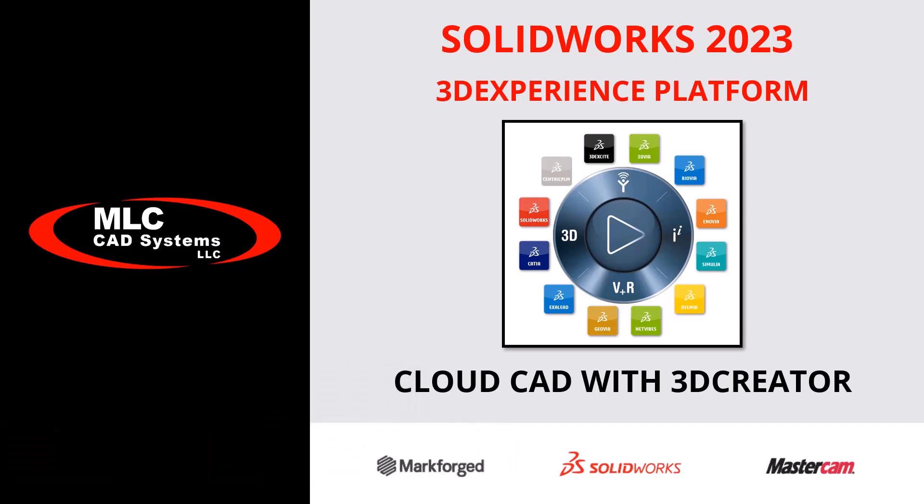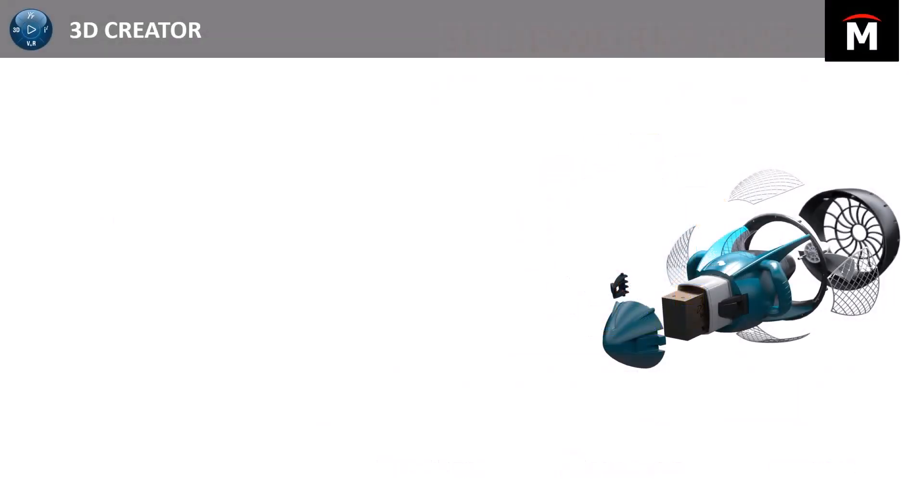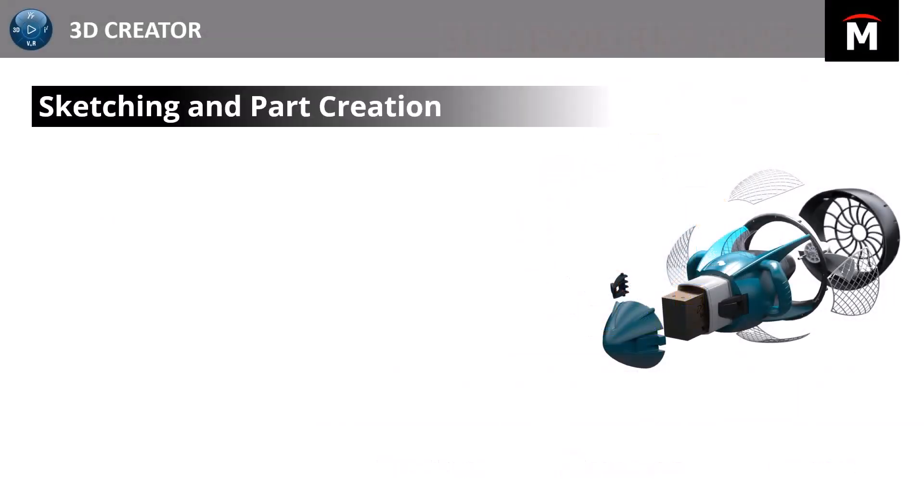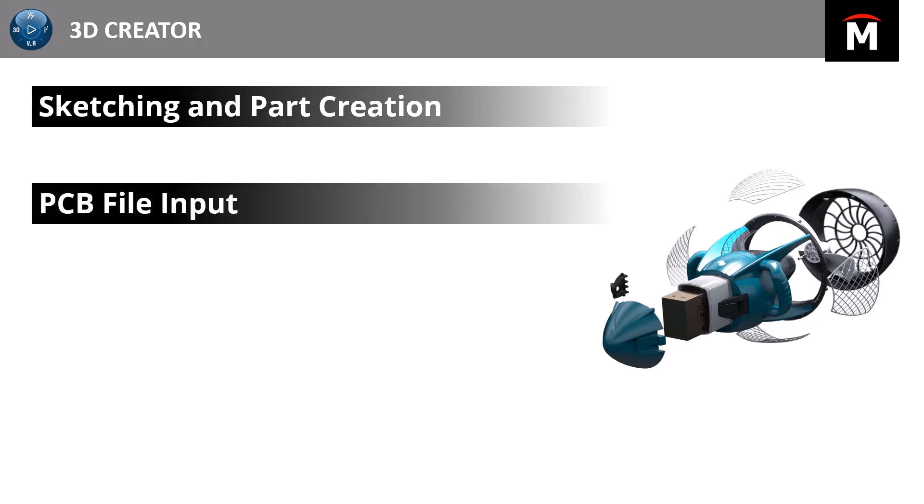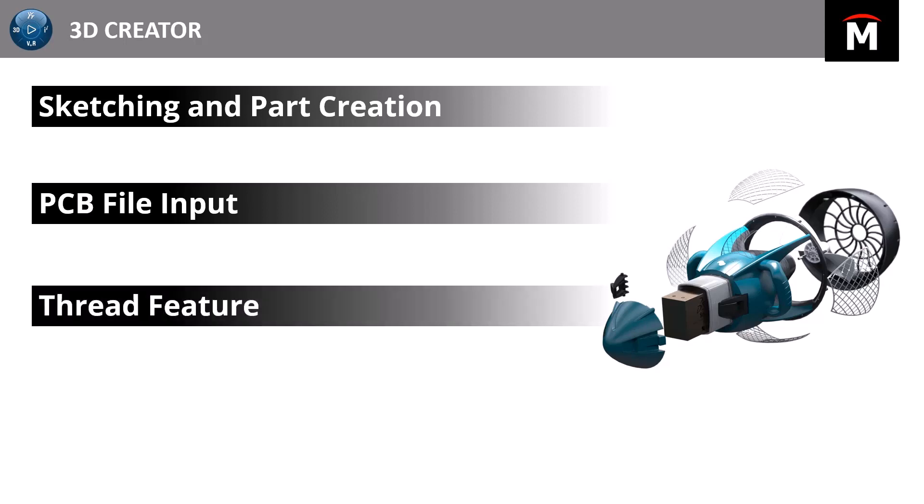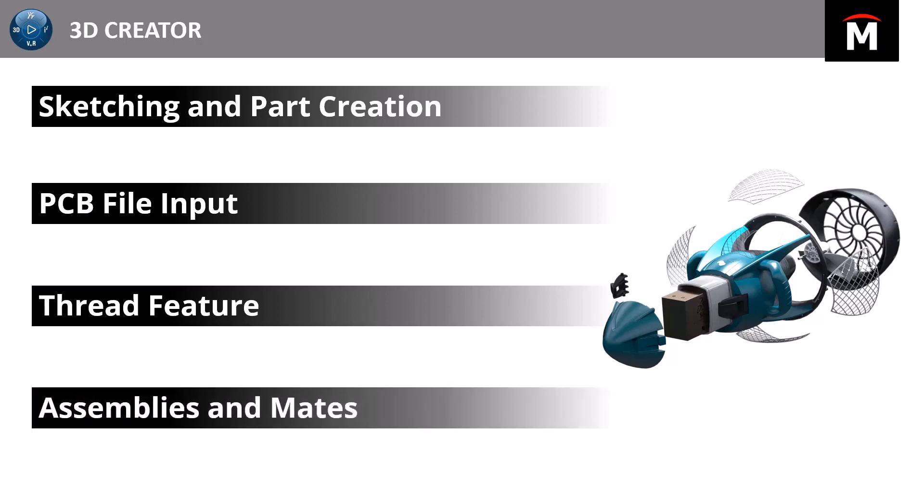I'm going to be covering the enhancements and new functionality with the 3D creator role and the xDesign application, which really is a CAD based software inside of the cloud. We're going to start with sketching and part creation before we talk about some of the new information inside of the PCB file input. We're going to see support for IDF file types now available inside of xDesign. We're also going to introduce the thread feature which has been integrated into xDesign as well. This is a great tool for adding standard thread information to your files. And then we'll conclude with enhancements to assemblies and specifically looking at mate functionality inside of xDesign.